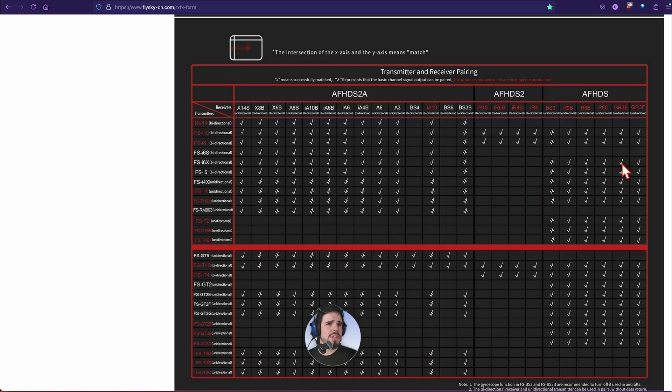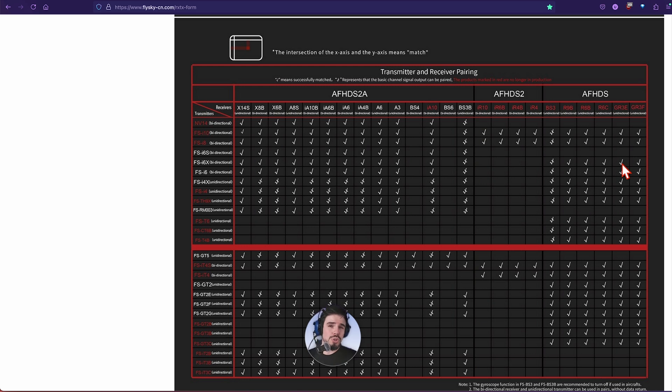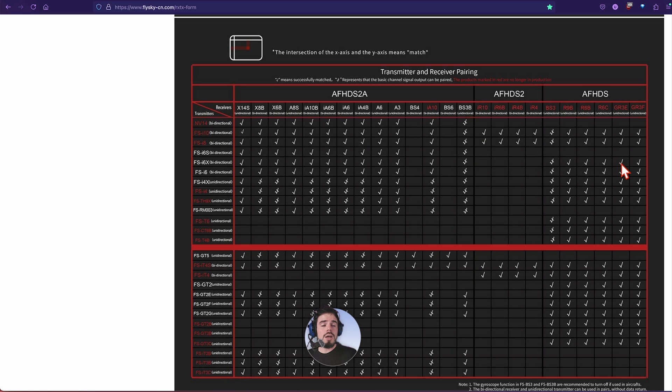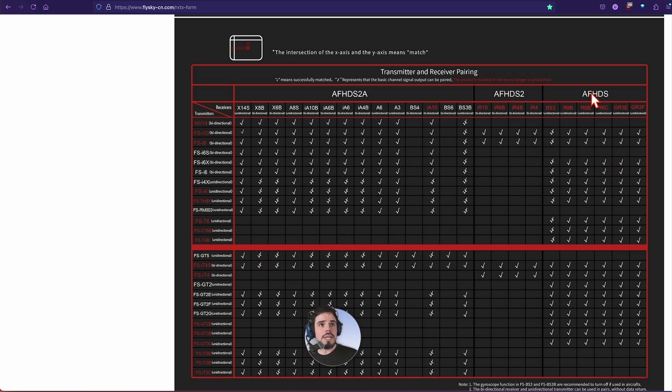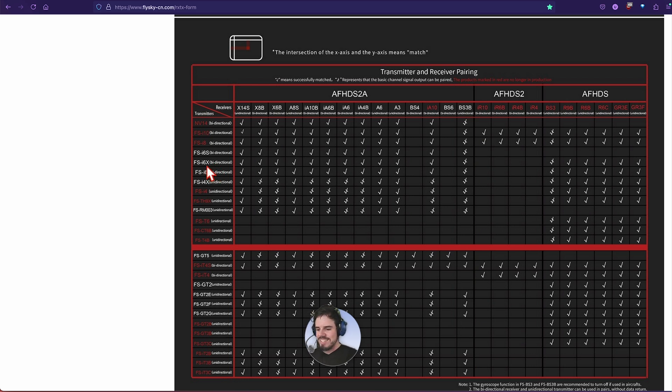Typically these have the prefix of FS for FlySky. The GR3E, that is a ground receiver. Most of the ones I think if they have the G in the name it's a ground receiver, so you're not really supposed to use it for airplanes, but you can. It's a really small three channel receiver so it works pretty well.